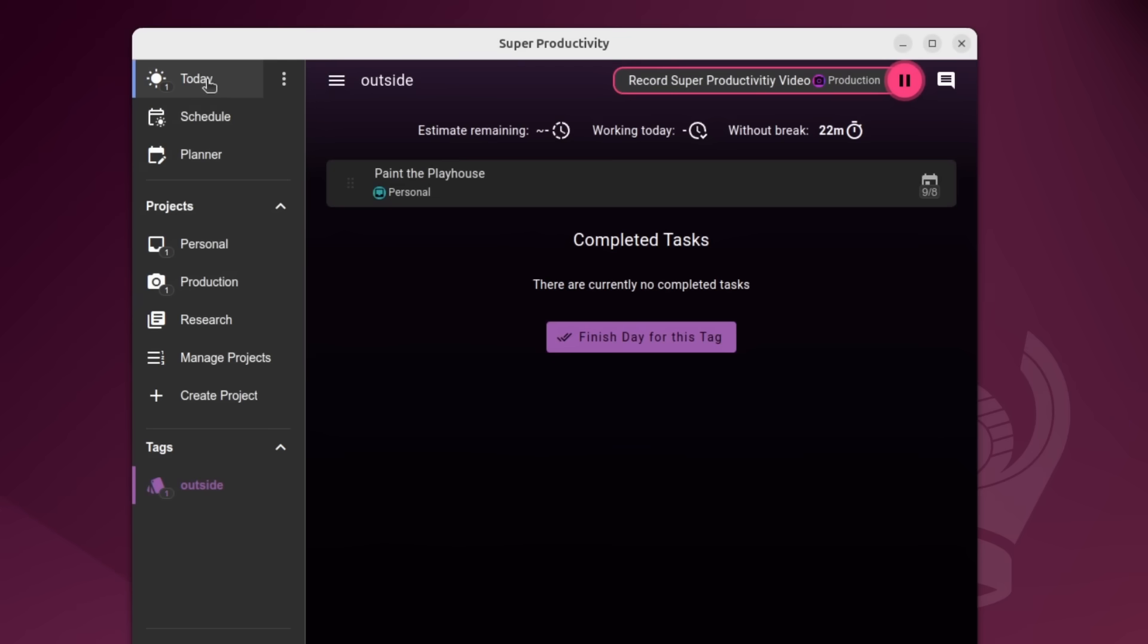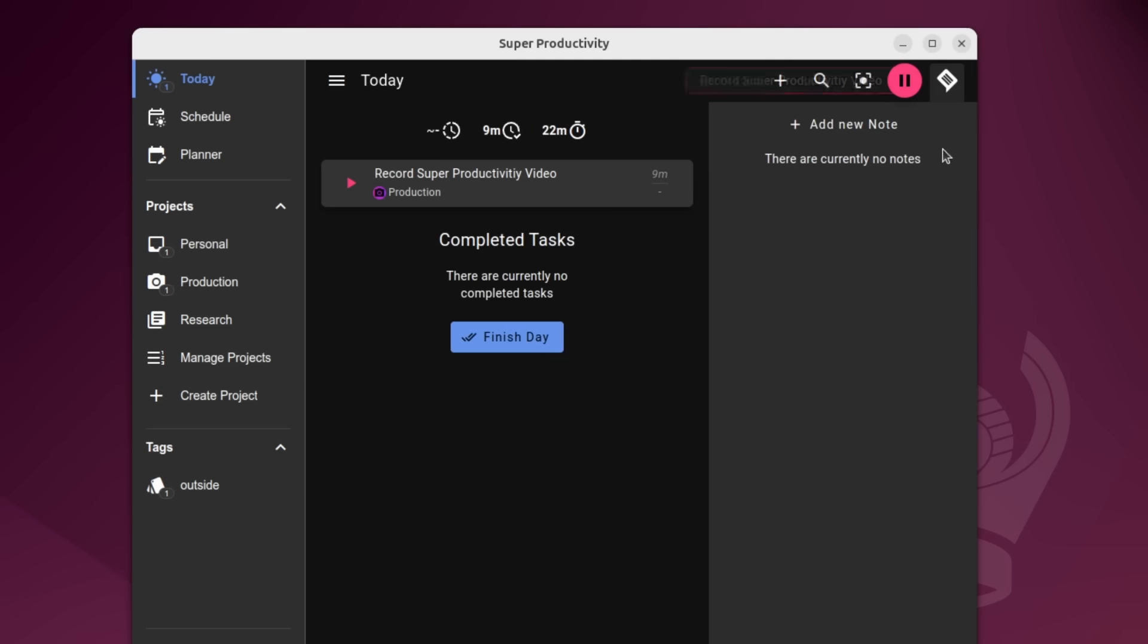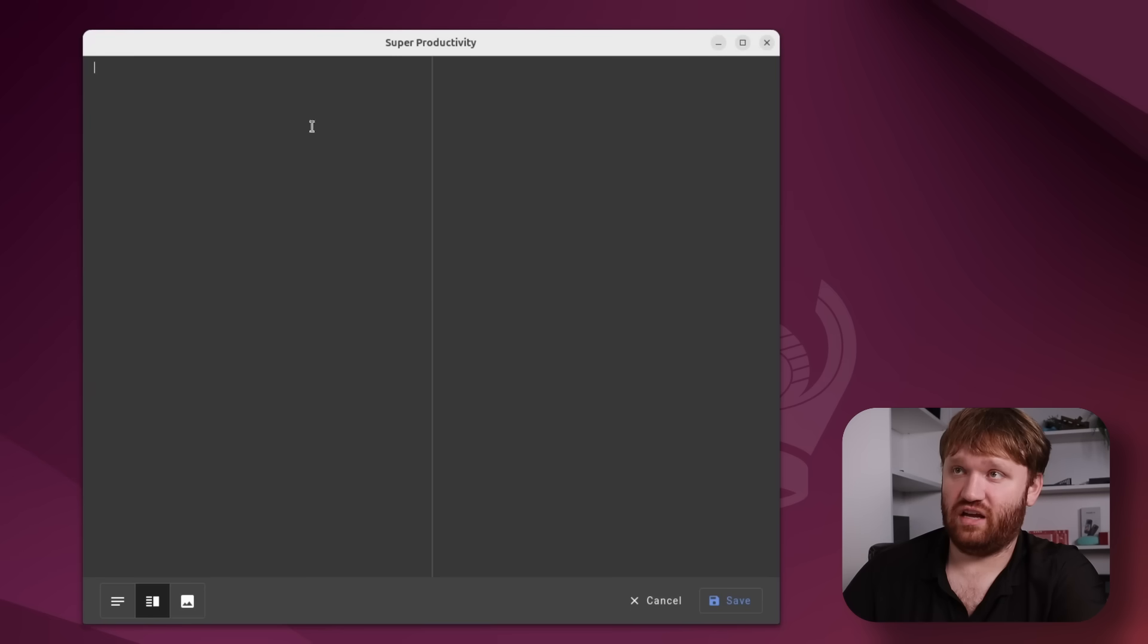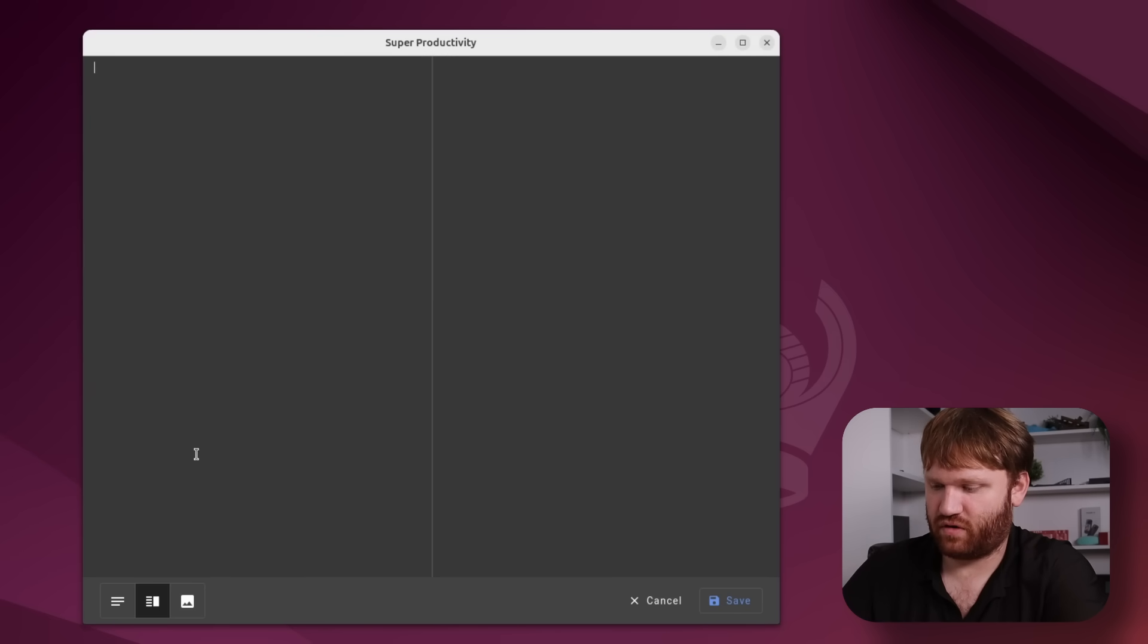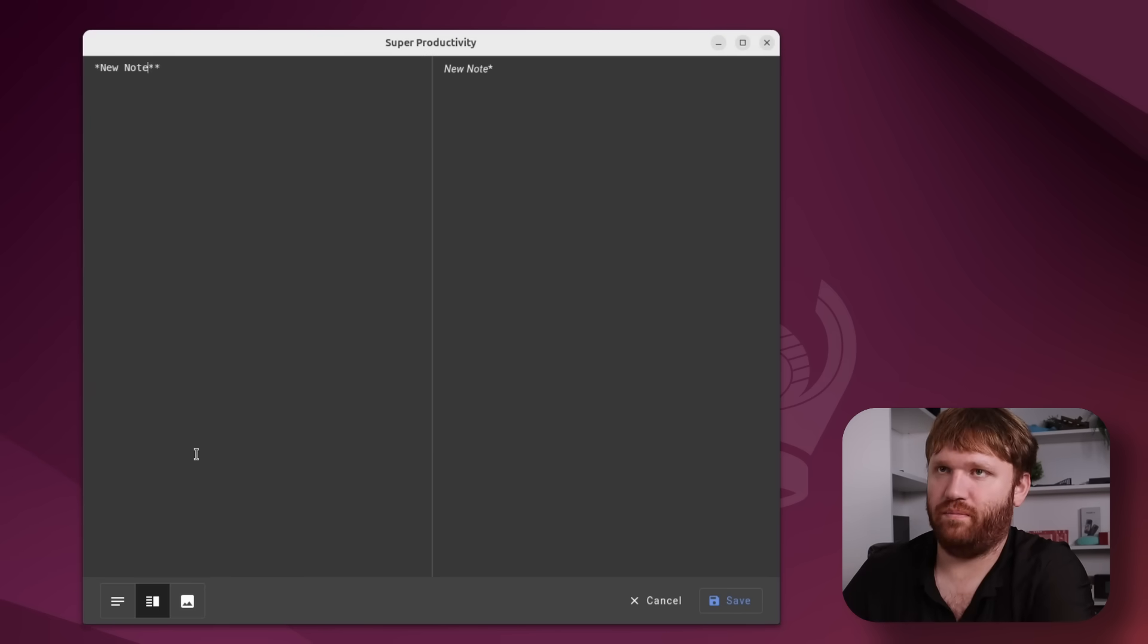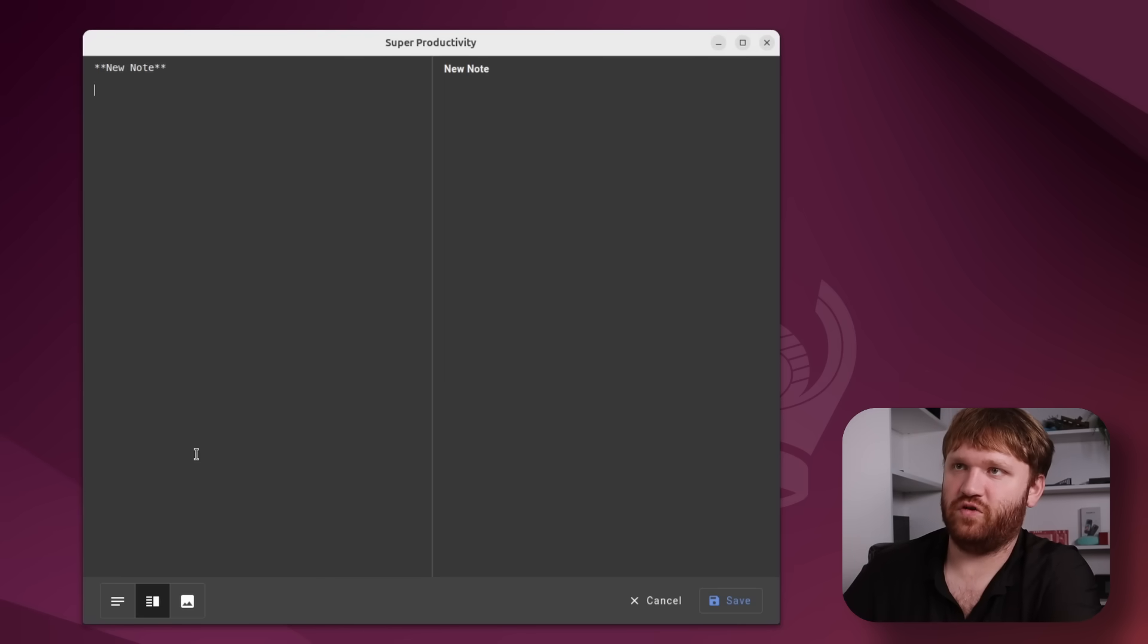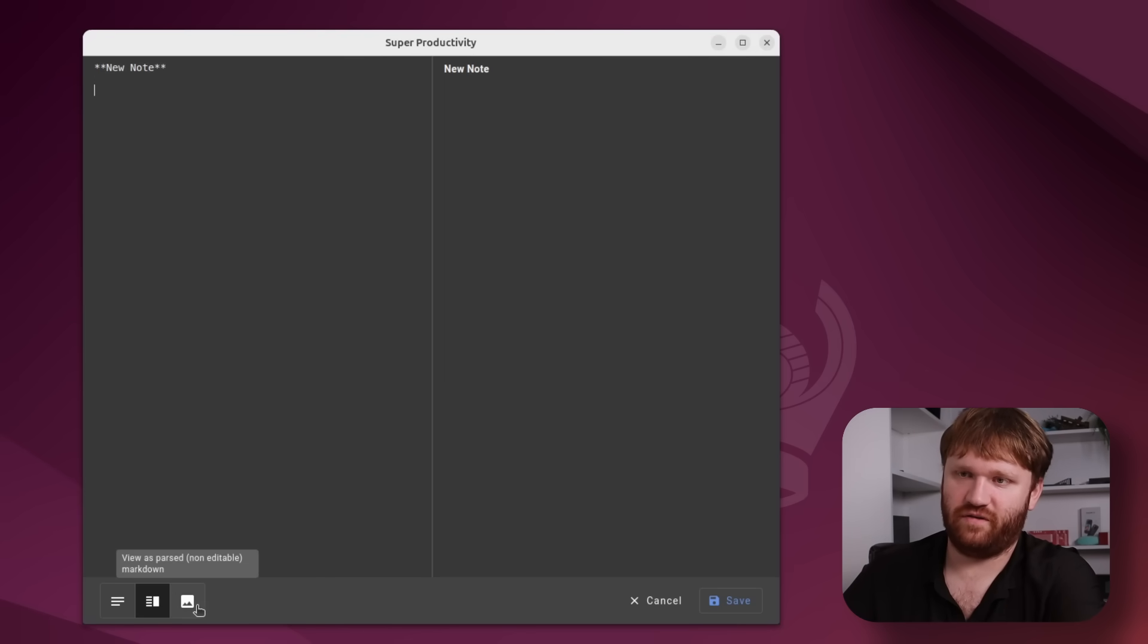Also there are project notes. So right now you can see my active one is recording this video and I can hit this to add a new project note. And this is a pretty robust editor here. I believe it uses markdown. So if I do make it bold, there we go. So yeah, you can use markdown to write a whole bunch of stuff in here.